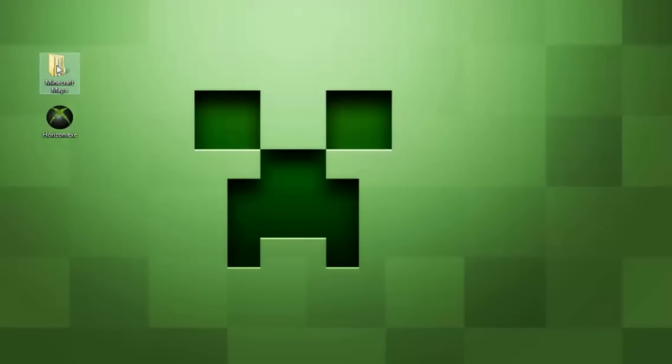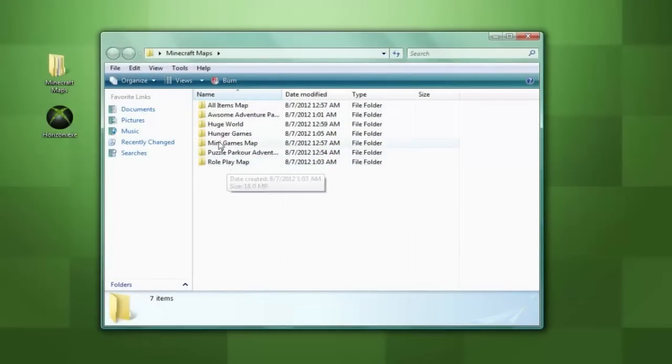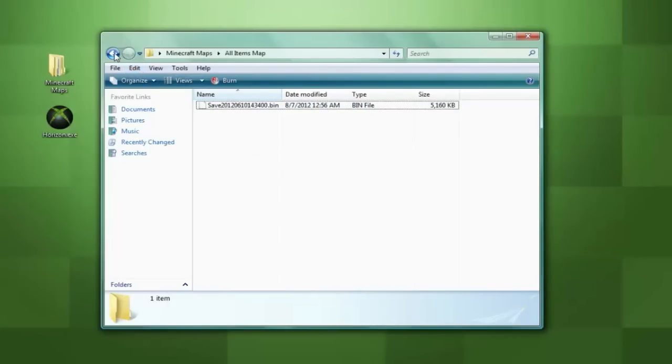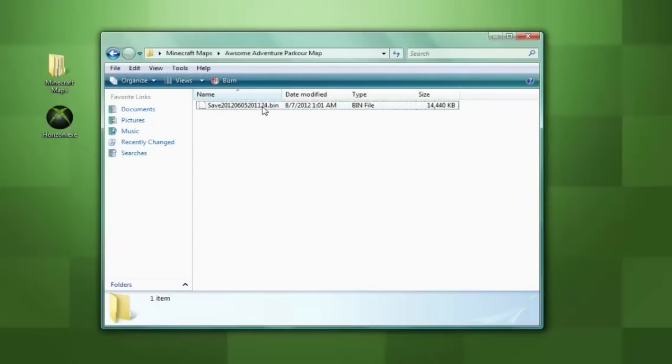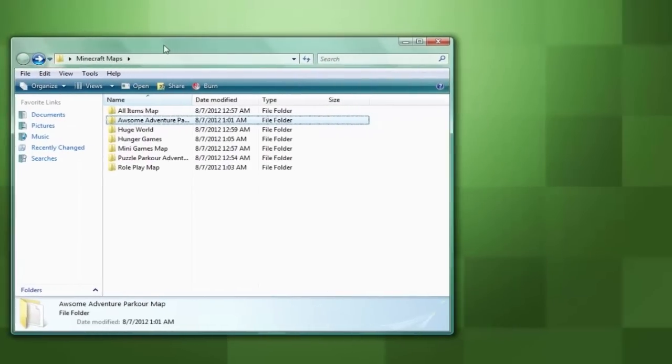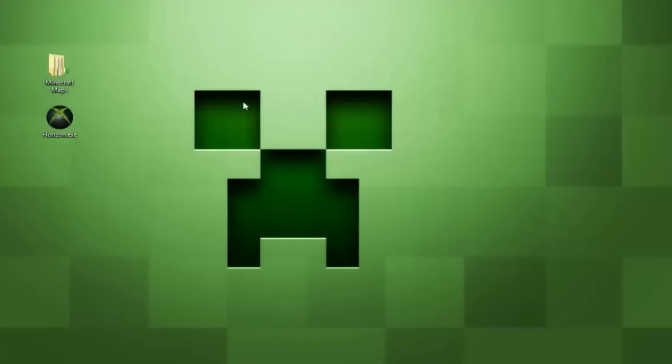I put together a folder which contains seven maps created by various users the link to download this folder as well as Horizon will be in the description below. In each folder you will find a saved file and that is the file we are going to be putting on our flash drive. The saved file will always end in dot bin unless the user changed it beforehand.